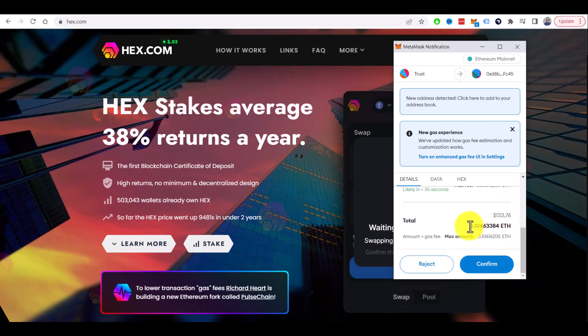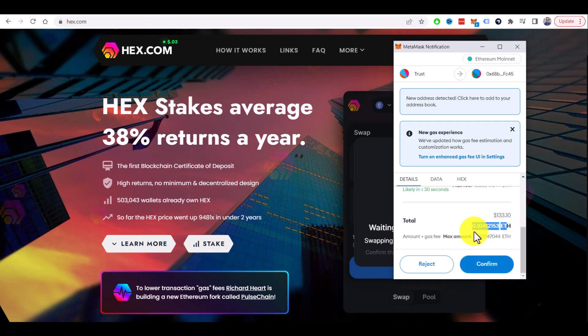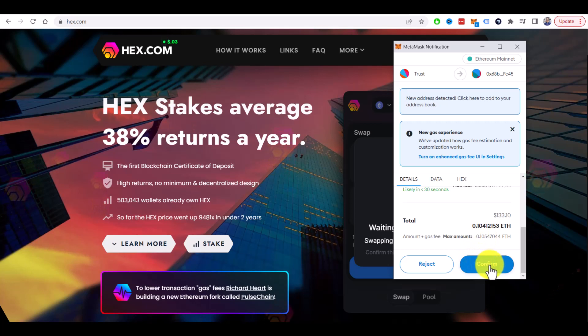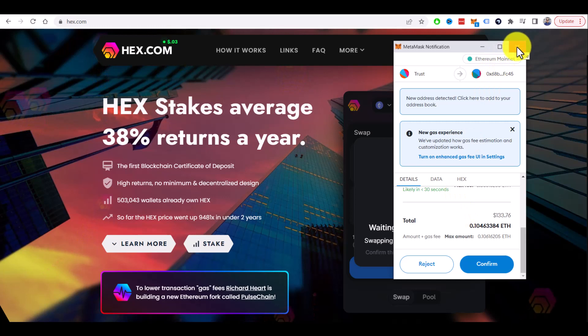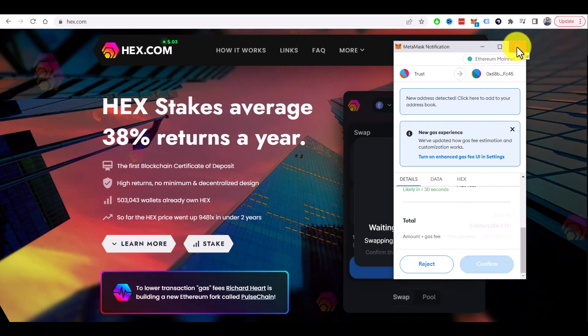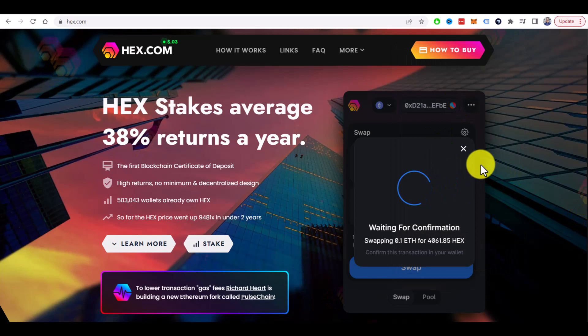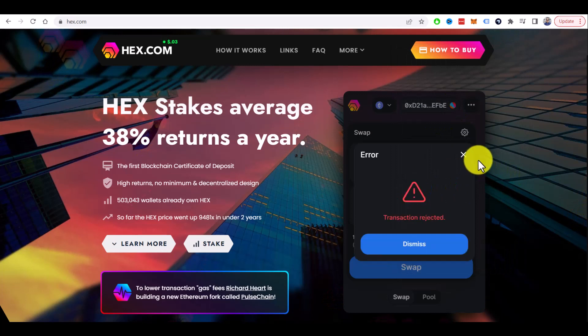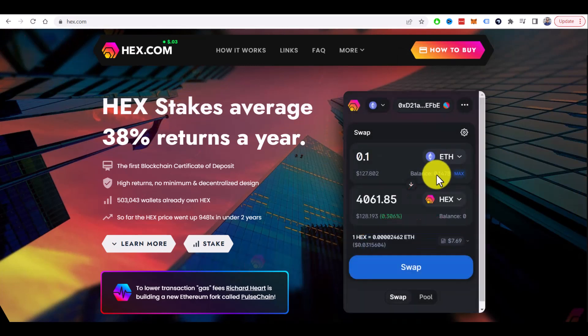And total in Ethereum you need to have in the account. As you see, it's dynamically changing. And if you click on confirm, transaction will be processed and you will get some HEX in your account. I will not do this because I already have everything I need, so I will dismiss everything and close this window. But I hope you understand the process.